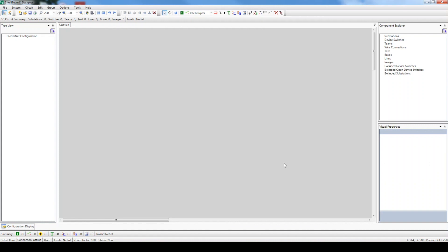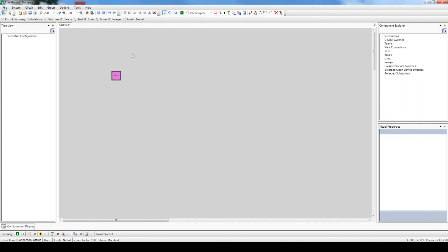Let's begin by adding the sources. On the standard toolbar, click the Add Source button to highlight it. Next, in the drawing space, click where you'd like to add your first source. Then add the other two sources to match our diagram.